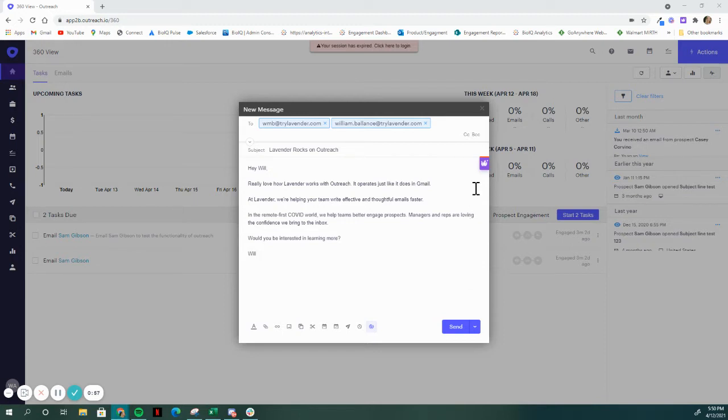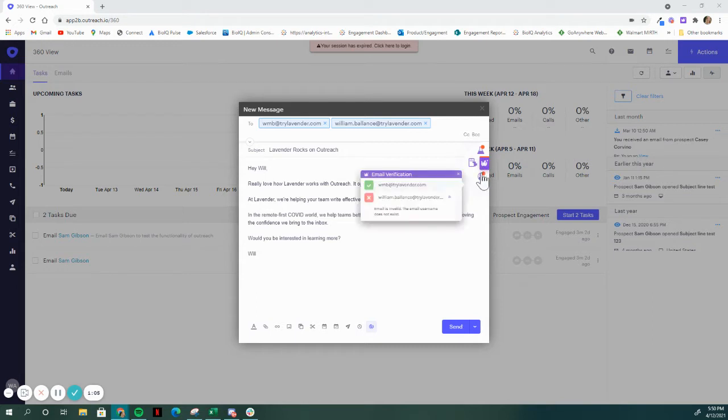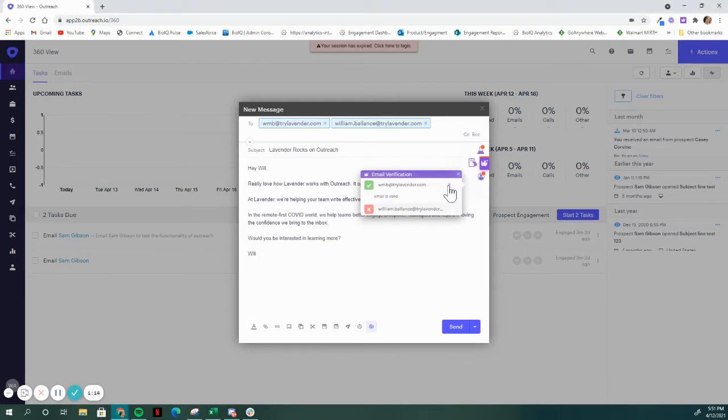This tool ensures that you're set up not to bounce. So I've got two emails here, wmb.trylavender.com and william.balance.trylavender.com. You'd probably guess that my co-founder's email is william.balance, given that mine is will.allred, but you run a quick verification and you know that's not the case. And you find that this is a better way to get in touch with them.